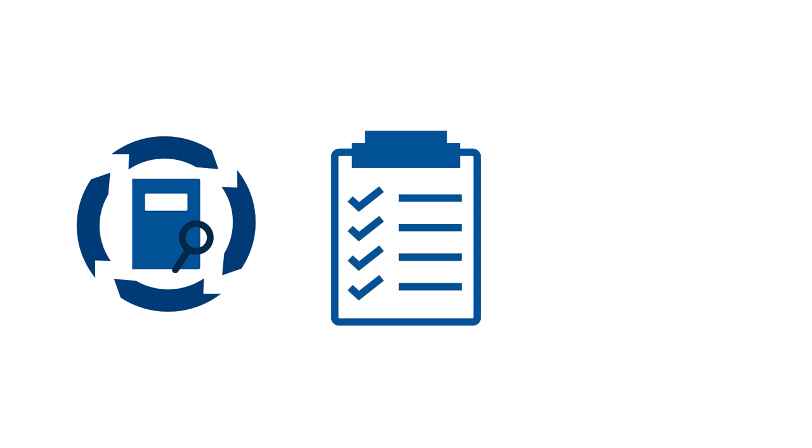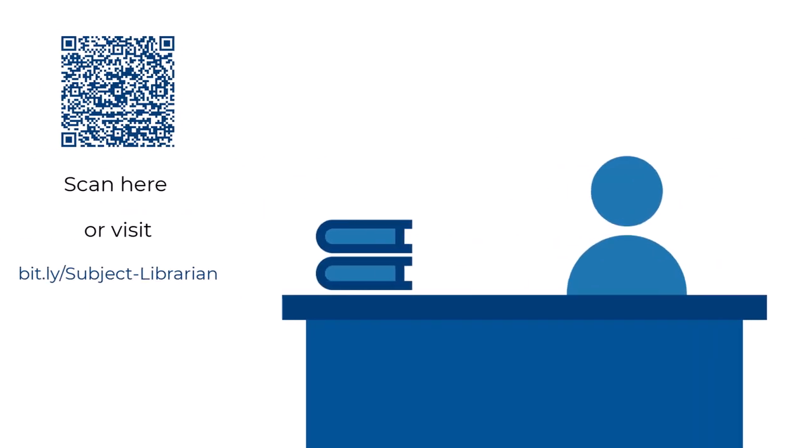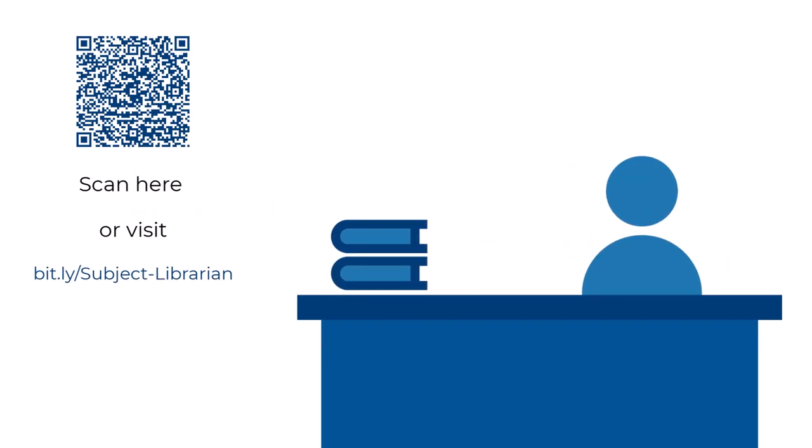To summarize, become familiar with the life cycle of your data. Start a DMP at the beginning of your research, share and discuss your DMP with members of your team. Looking for more information? Come talk with your subject librarian.